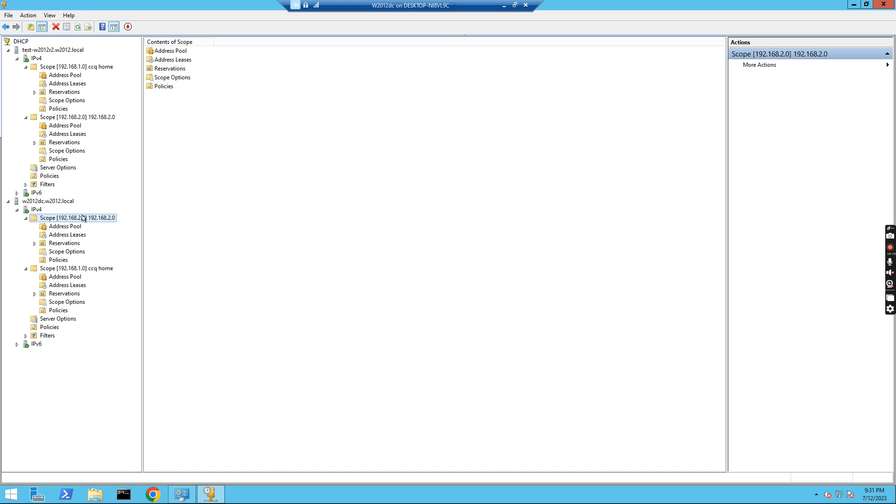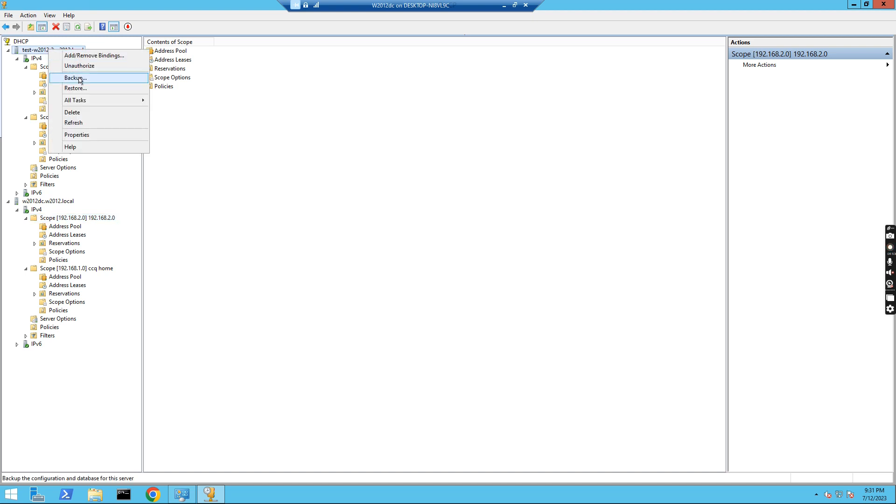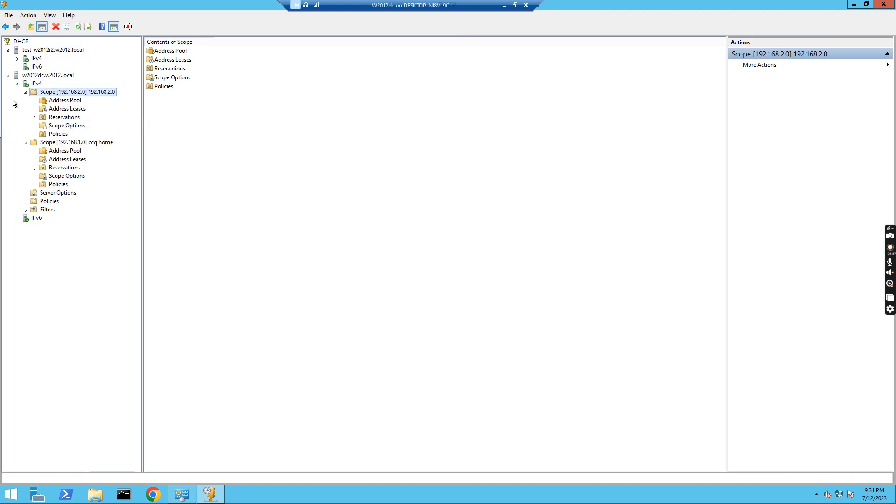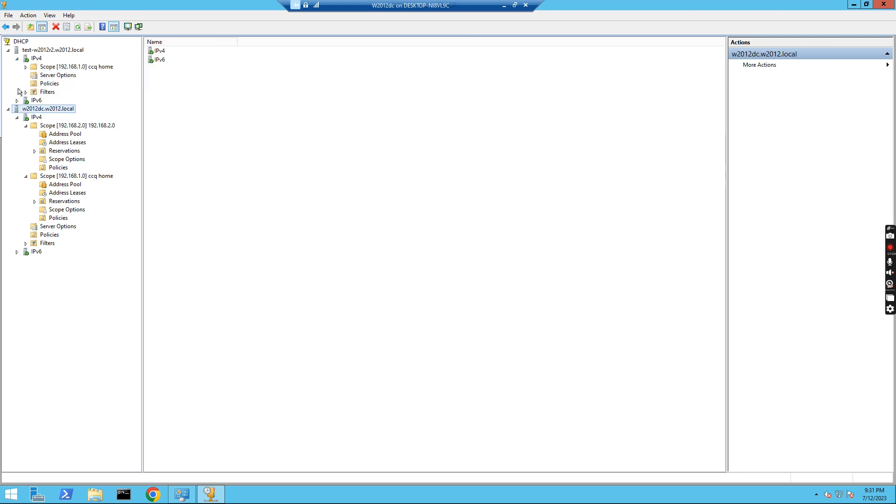Then you see the relationship between the two servers is broken because we want to delete the scope. First thing I also want to refresh this one. After I do the deconfiguration, you see the 192.168.2.0 scope is removed from the other server now. You see, this one is gone. It's not here.